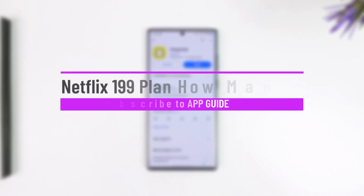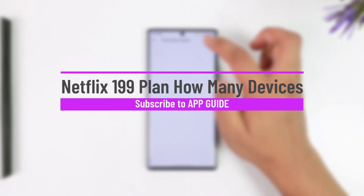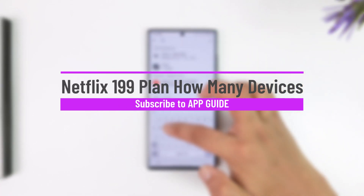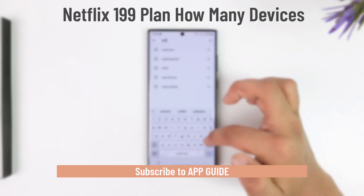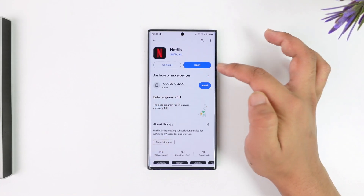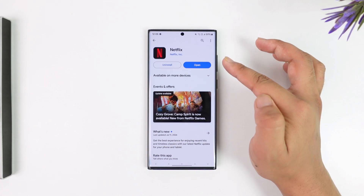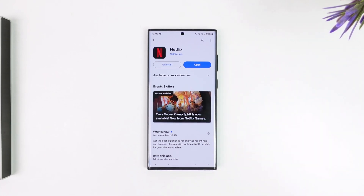If you're curious about the Netflix subscription plans and you live in India, the prices are in Indian rupees, starting from ₹199. The Netflix basic plan for ₹199 per month in India allows you to stream on one device at a time.